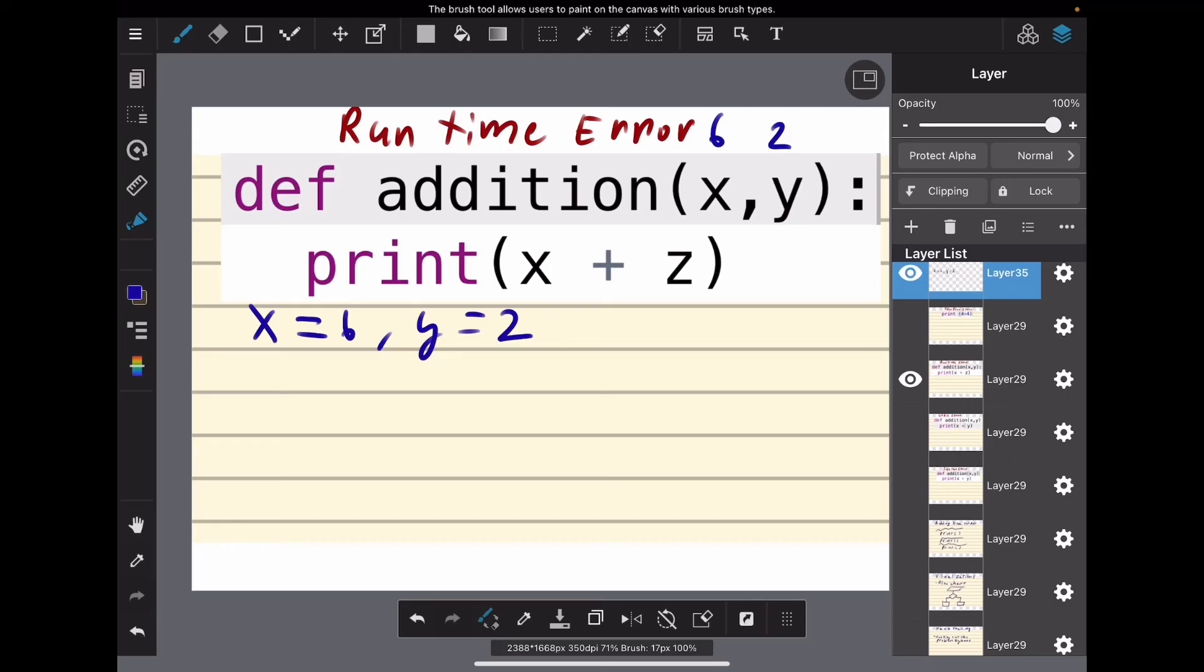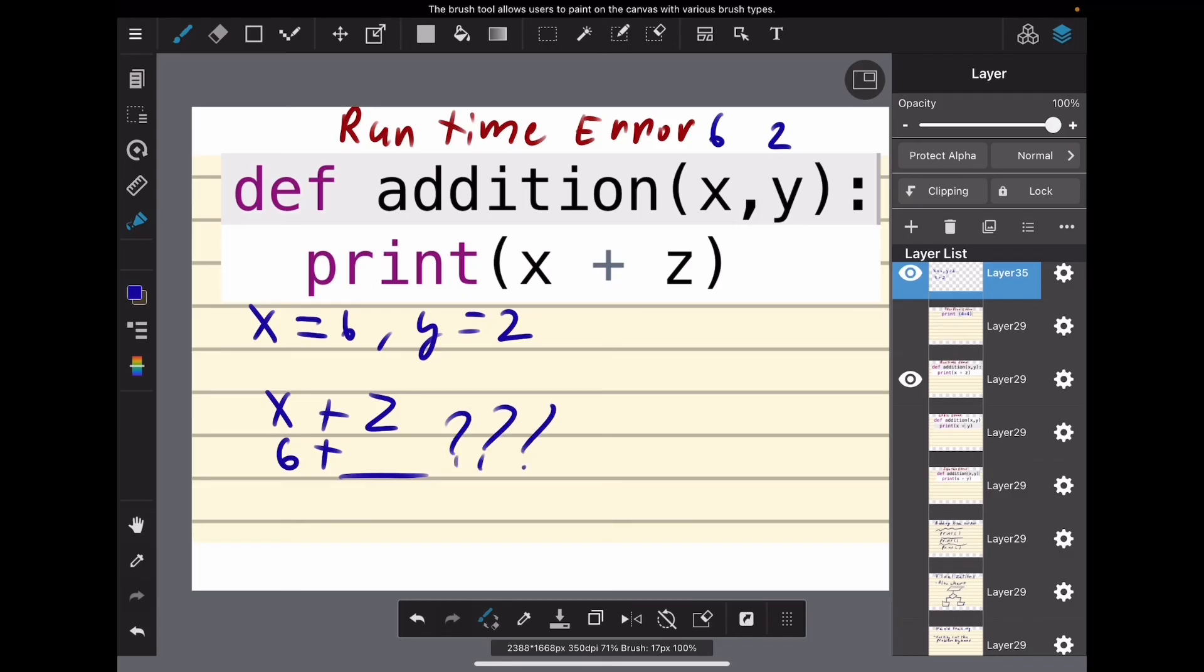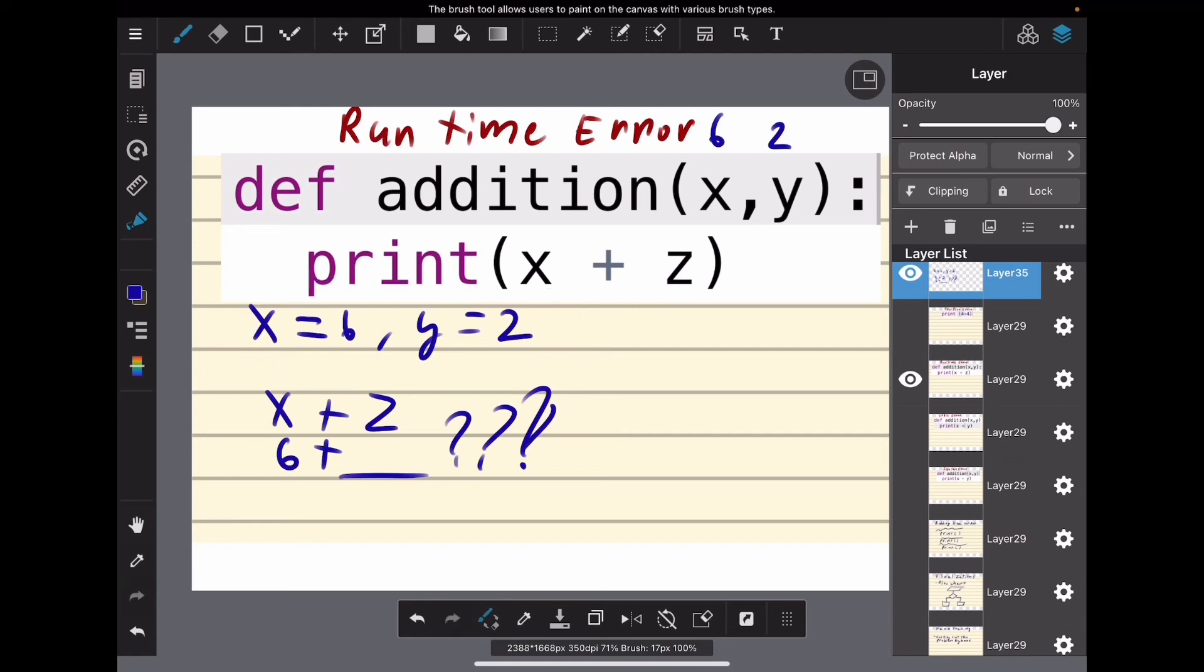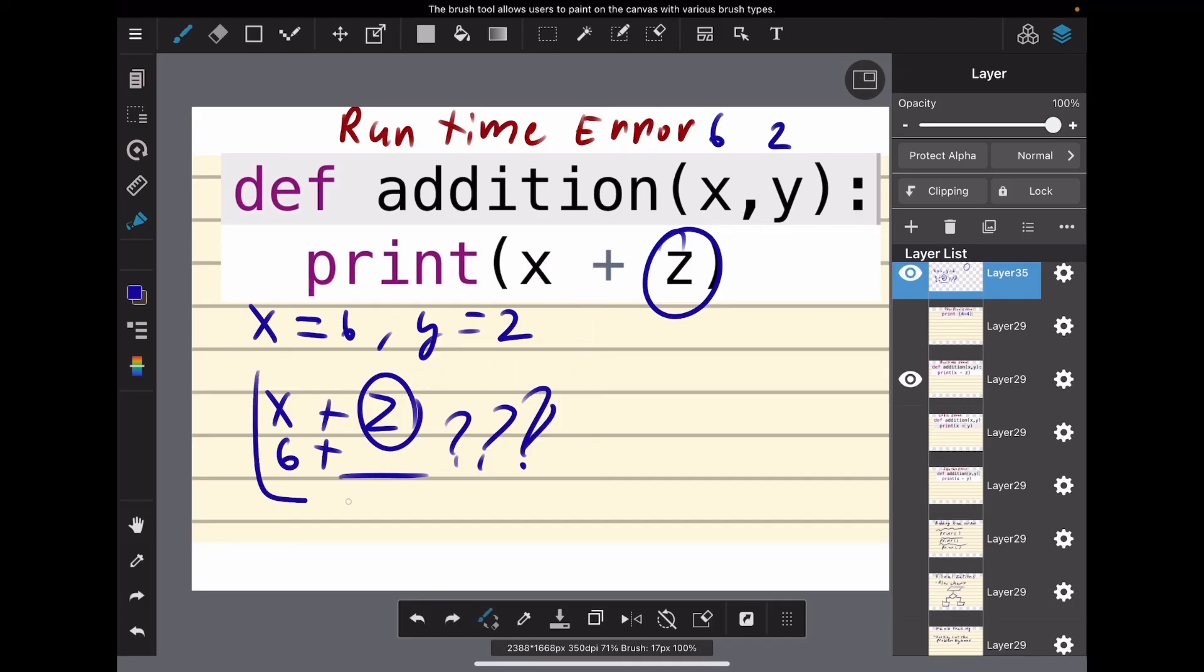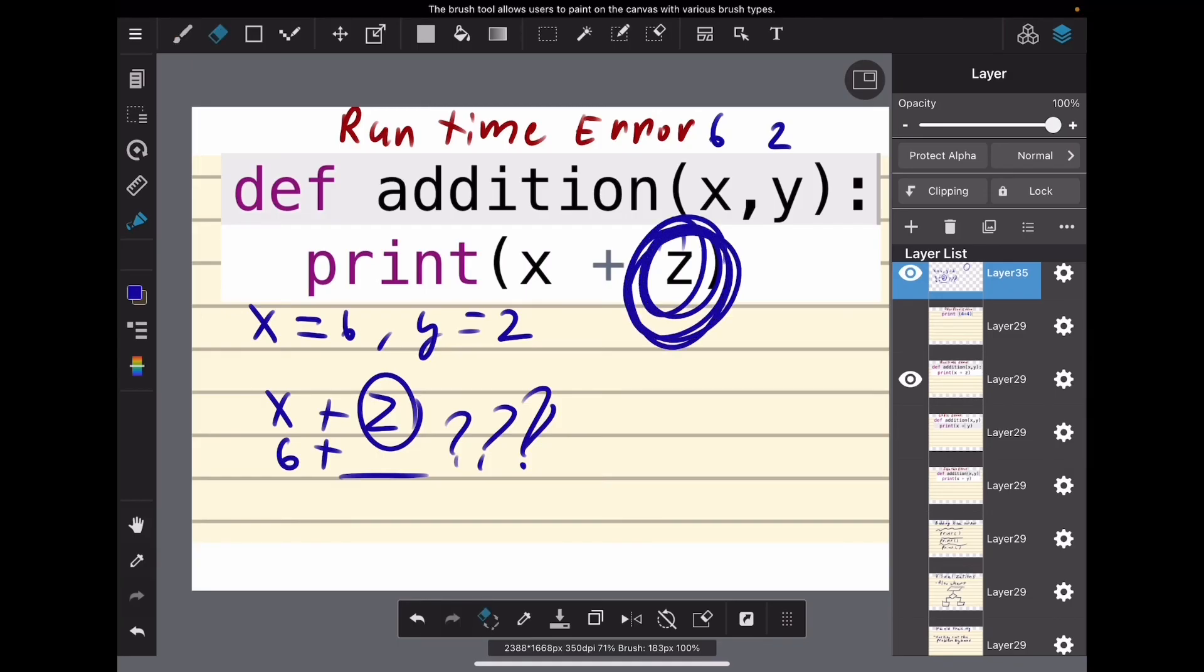Now what does the function say to do? We're going to print x plus z. x is 6 plus... well what's z? See, our program started working out just fine. We were able to know our x and y, but z isn't defined anywhere in the function. That's why this is a runtime error—because it started working properly but then something caused it to crash, and that something in this case is this undefined variable.